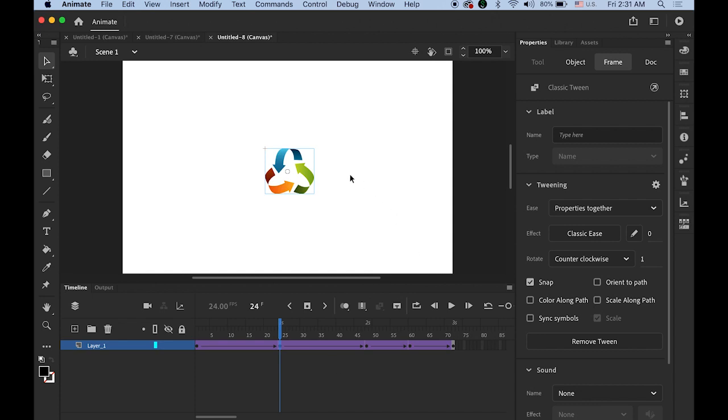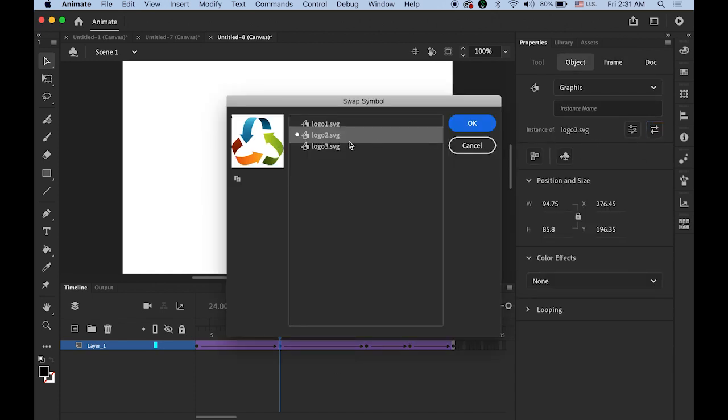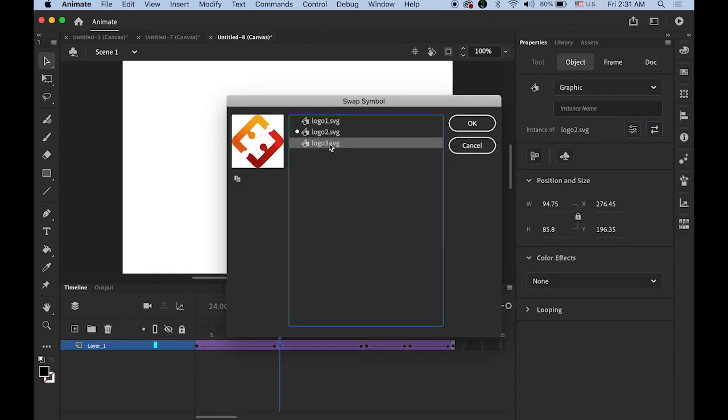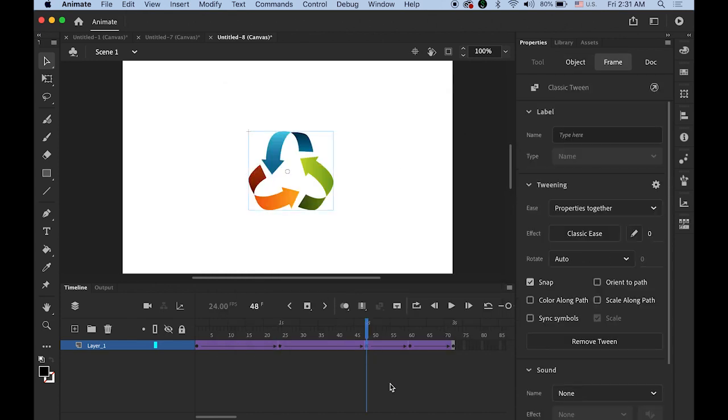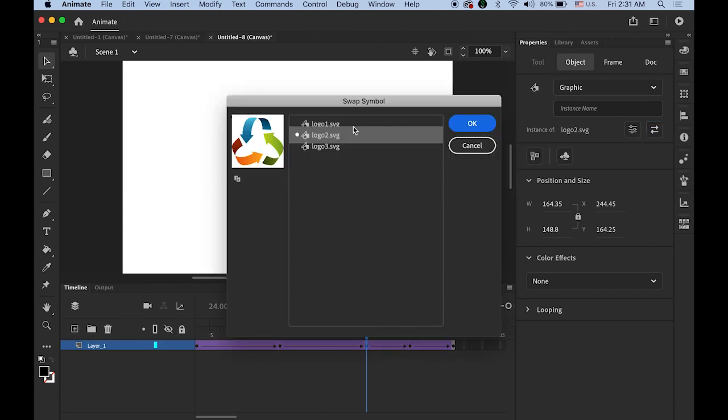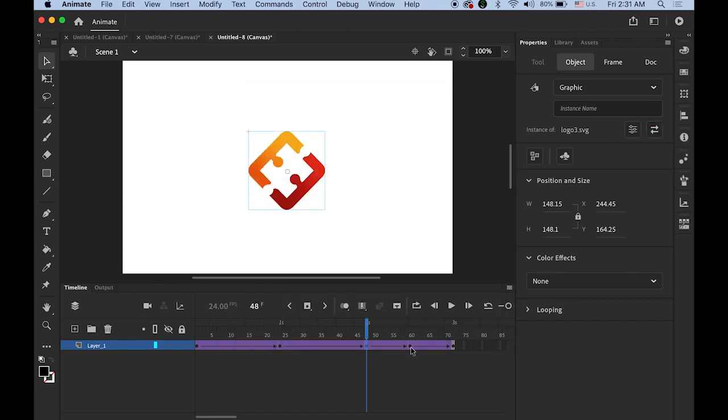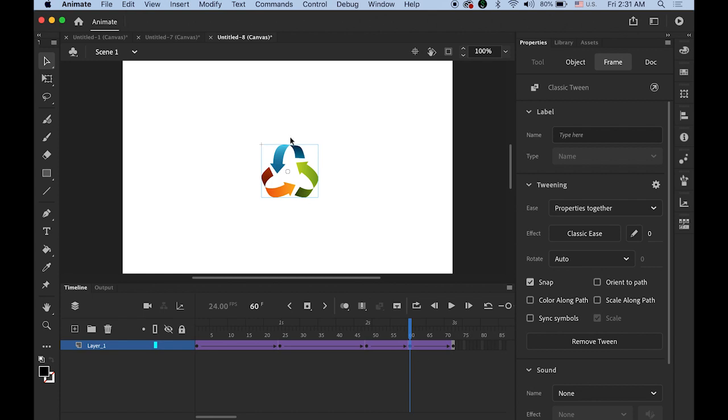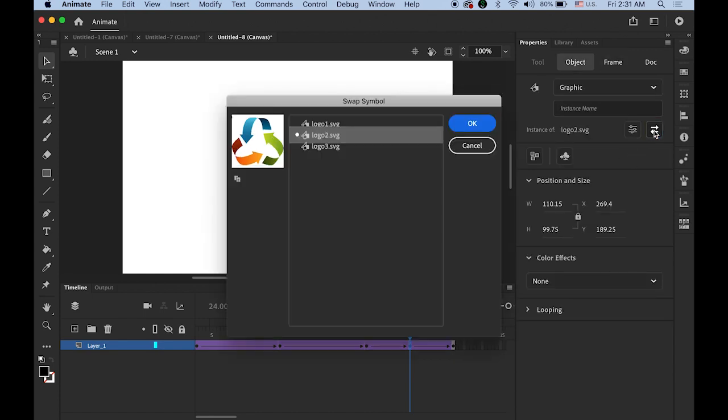And the second keyframe. Select the logo. Swap. Number 3. Next keyframe. Click. And swap to number 3. And the next keyframe. Just the same thing.